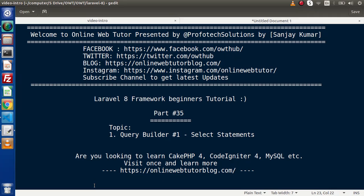Hello guys, welcome to Online Web Tutor. I am Sanjay. We are learning Laravel 8 framework tutorial. This is our part 35. Inside this video, we are going to see the concept of Query Builder, and inside this, we will cover select statements.